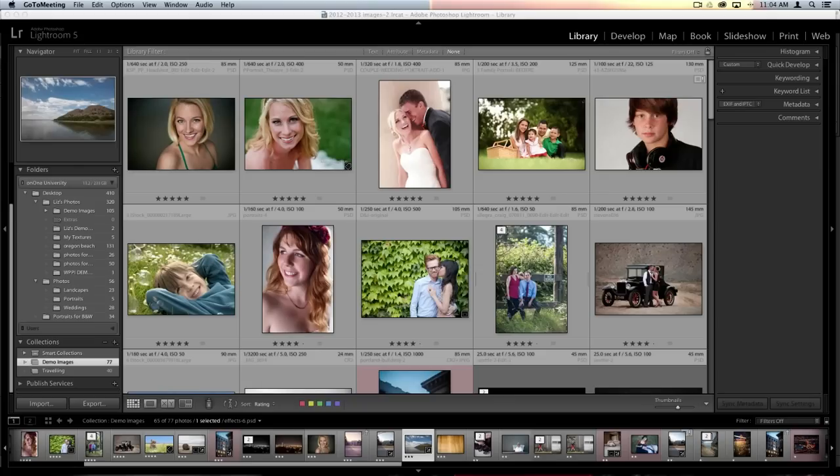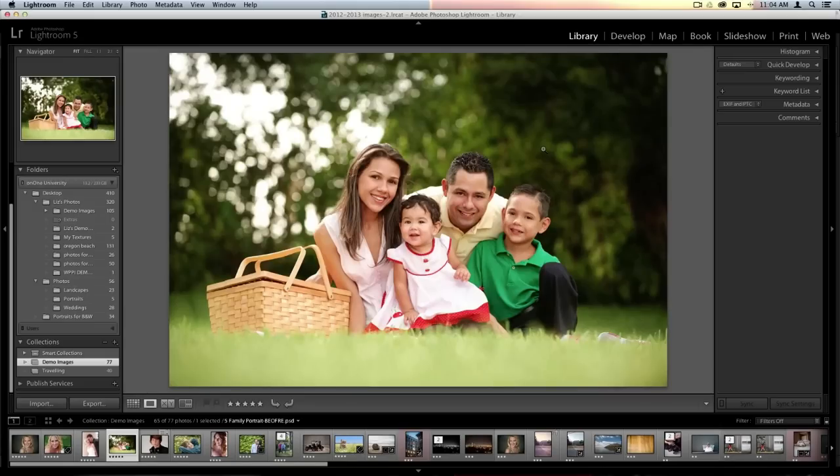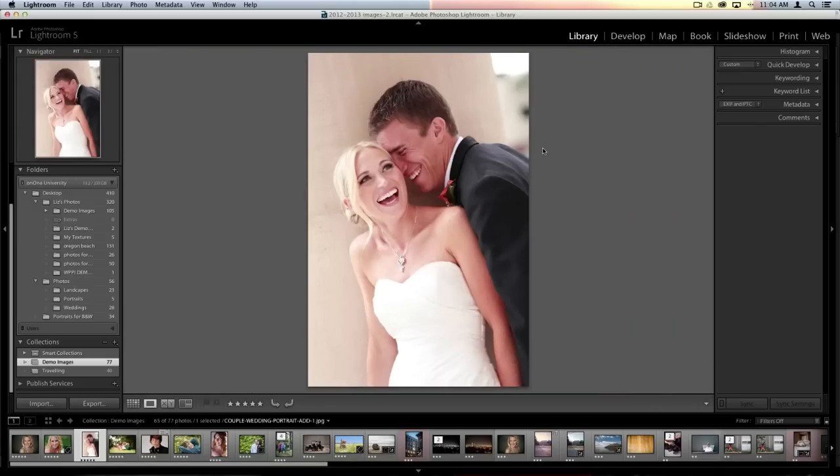The first thing I want to talk about is editing multiple faces and multiple people in Perfect Portrait. In the first webinar we went over the basics of working with Portrait and how easy it is to get in and out quickly, but what happens when you have an entire family of people you need to retouch, or two people where one is not face-on to the camera?